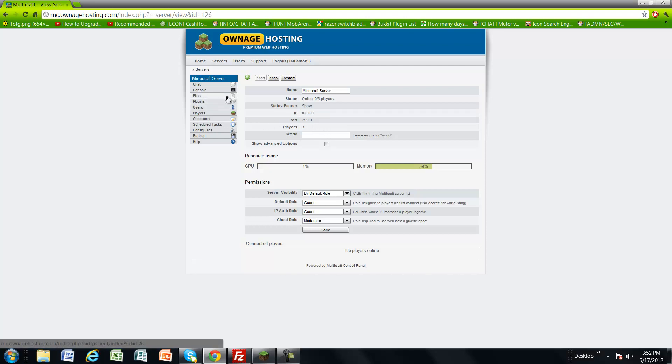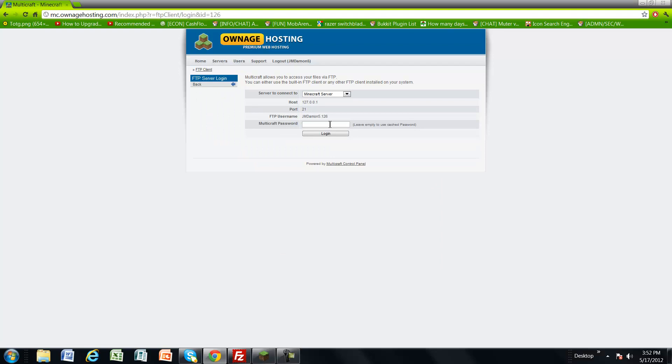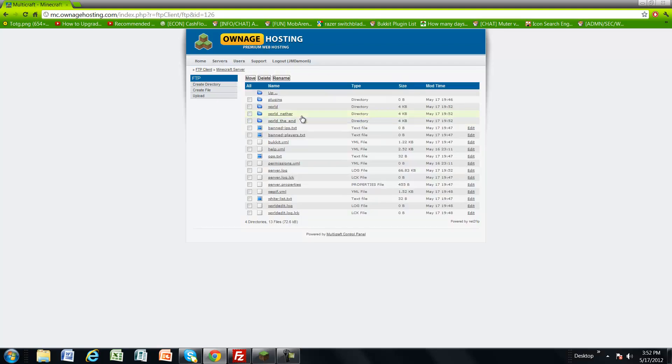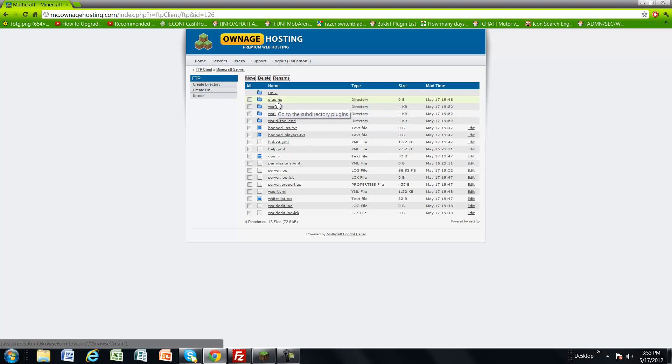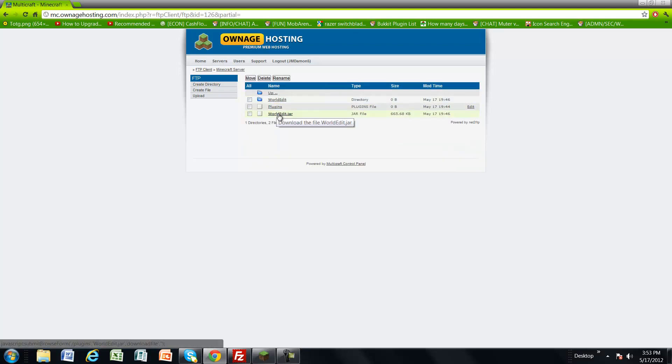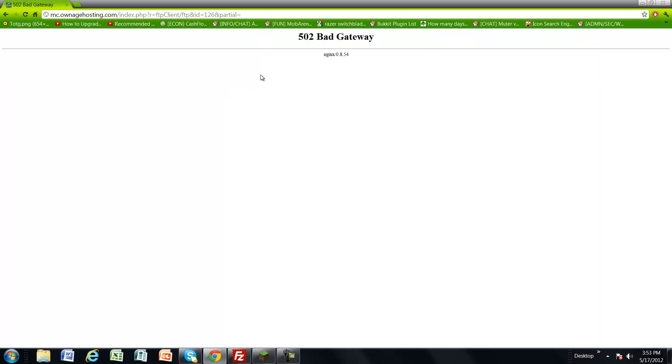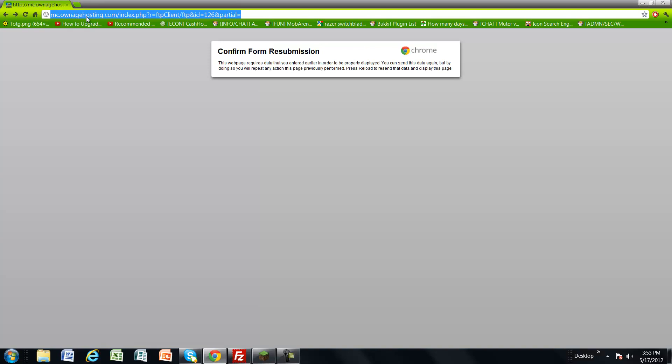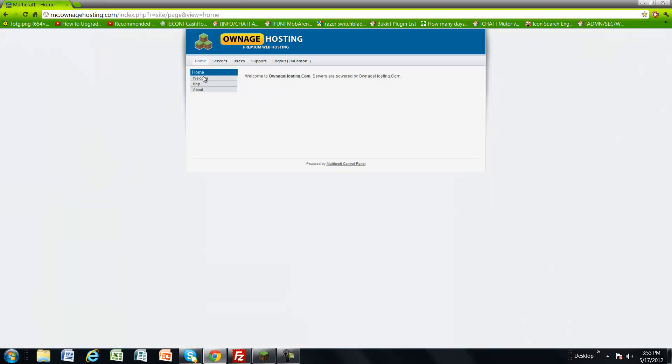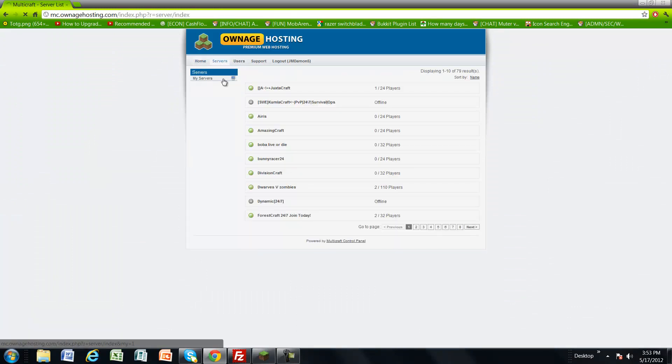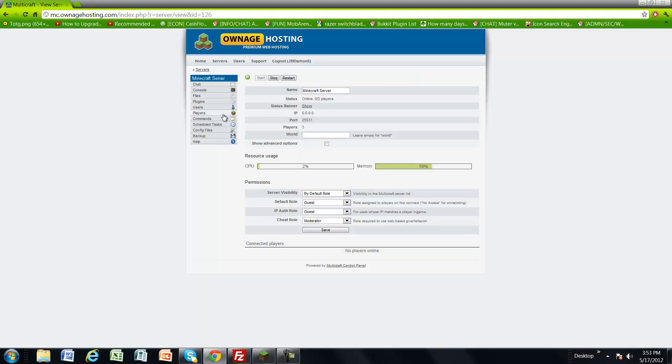To upload plugins, you need to go into your Multicraft panel, type in your password, and press enter. What you want to do is click on plugins, and I already have a plugin, so I'll just show you what to do here.